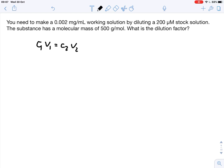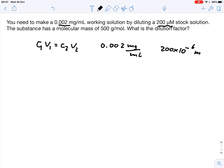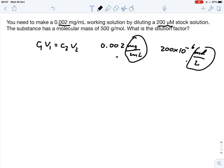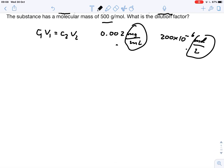In this case, we need to make a working solution with a given concentration of 0.002 milligram per milliliter. We have a stock solution of 200 micromolar, which is 200 times 10 to the minus 6 mole per liter. The concentrations of the working solution and the stock solution are in different units — milligram per milliliter versus mole per liter — so we need to convert them, and for that we also need the molecular mass.